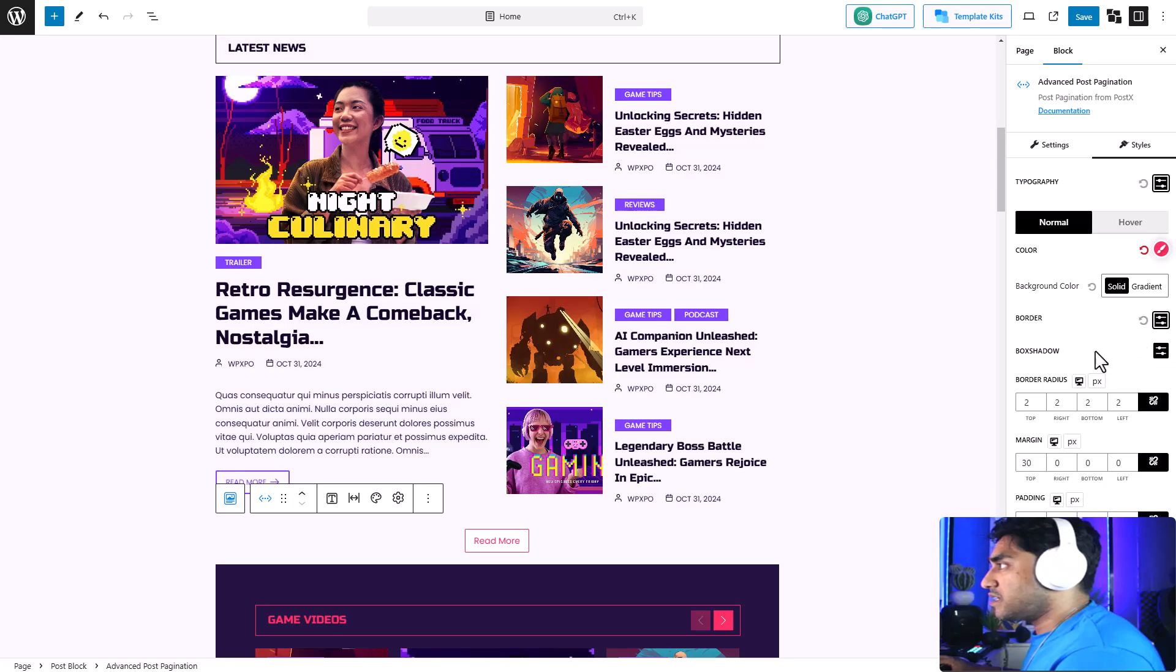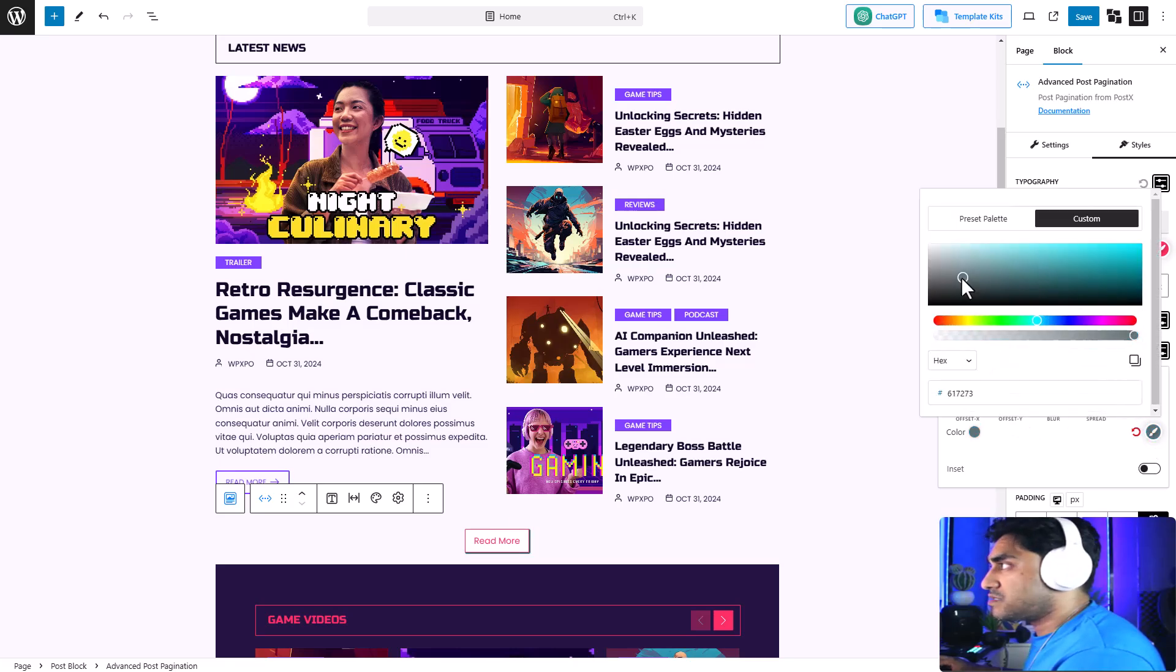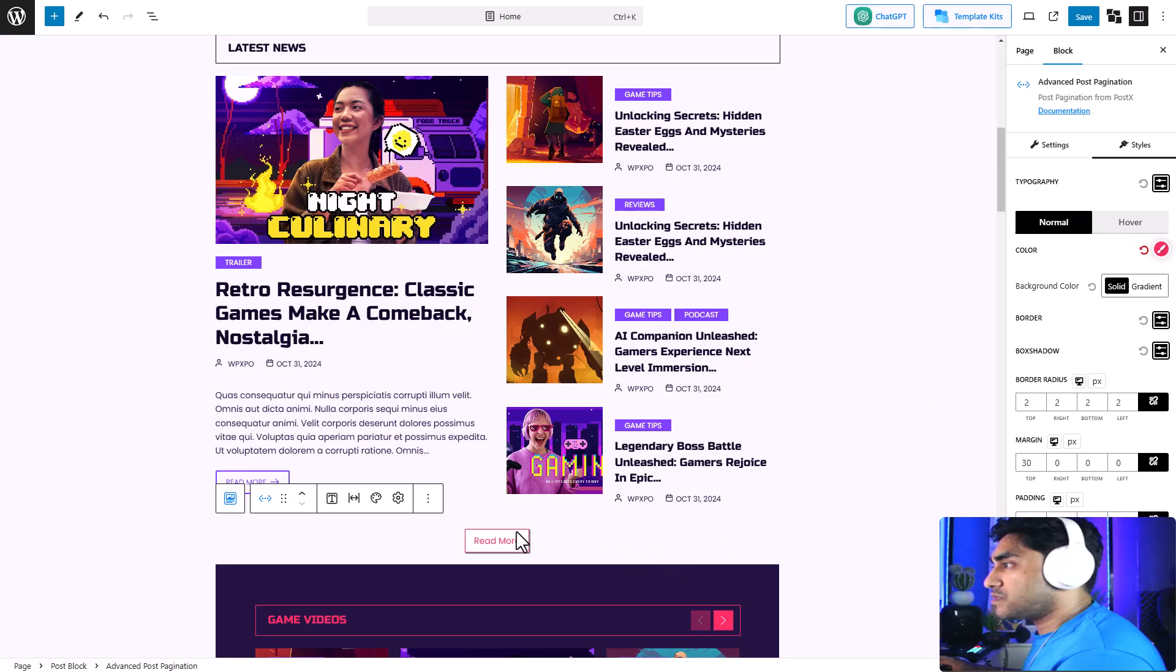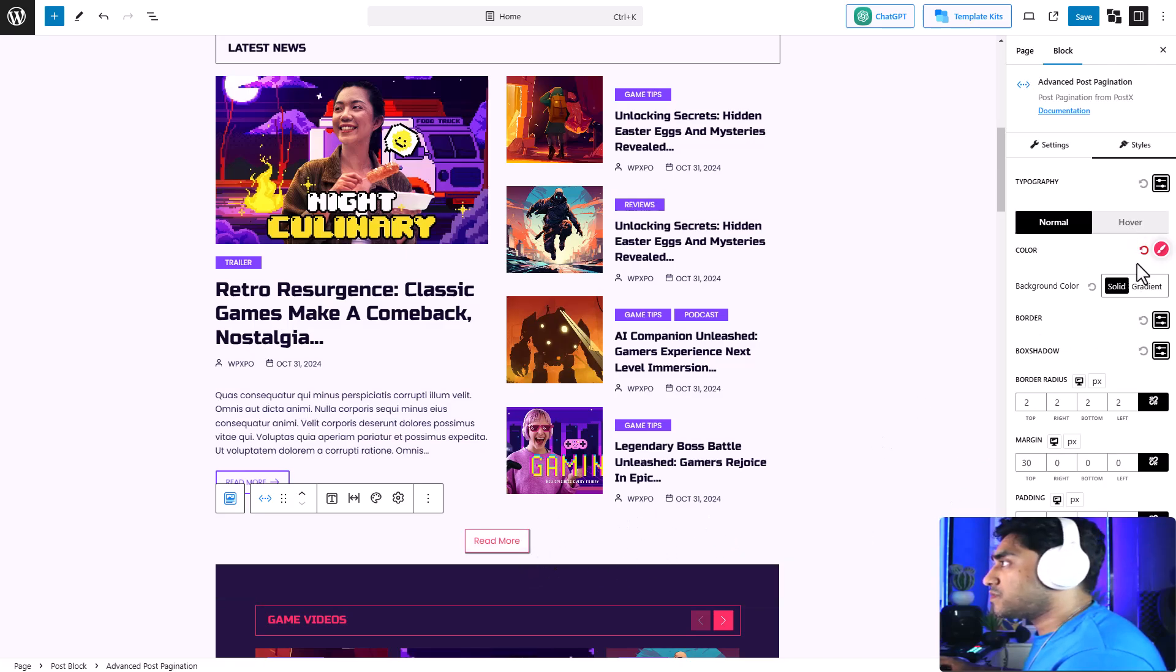Then there's an option for shadows as well. Let's keep a shadow—let's keep it to lighter, yeah, something like that. There's options to adjust the padding and the margin as well. Now this is our normal view.